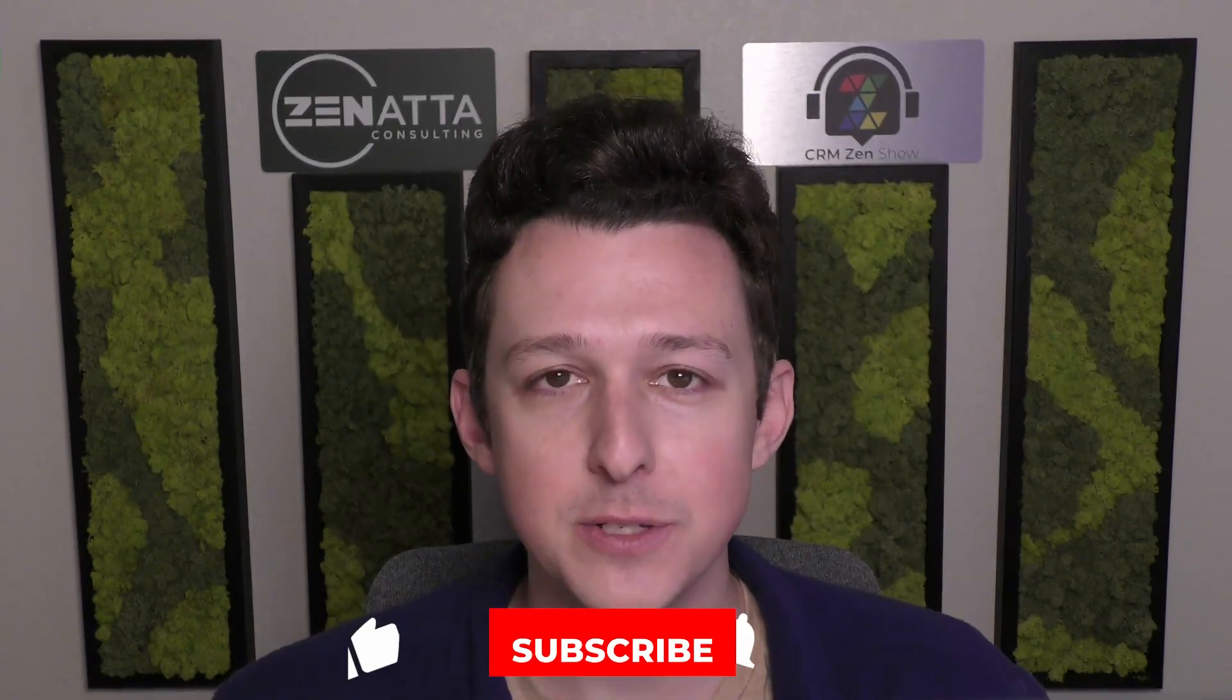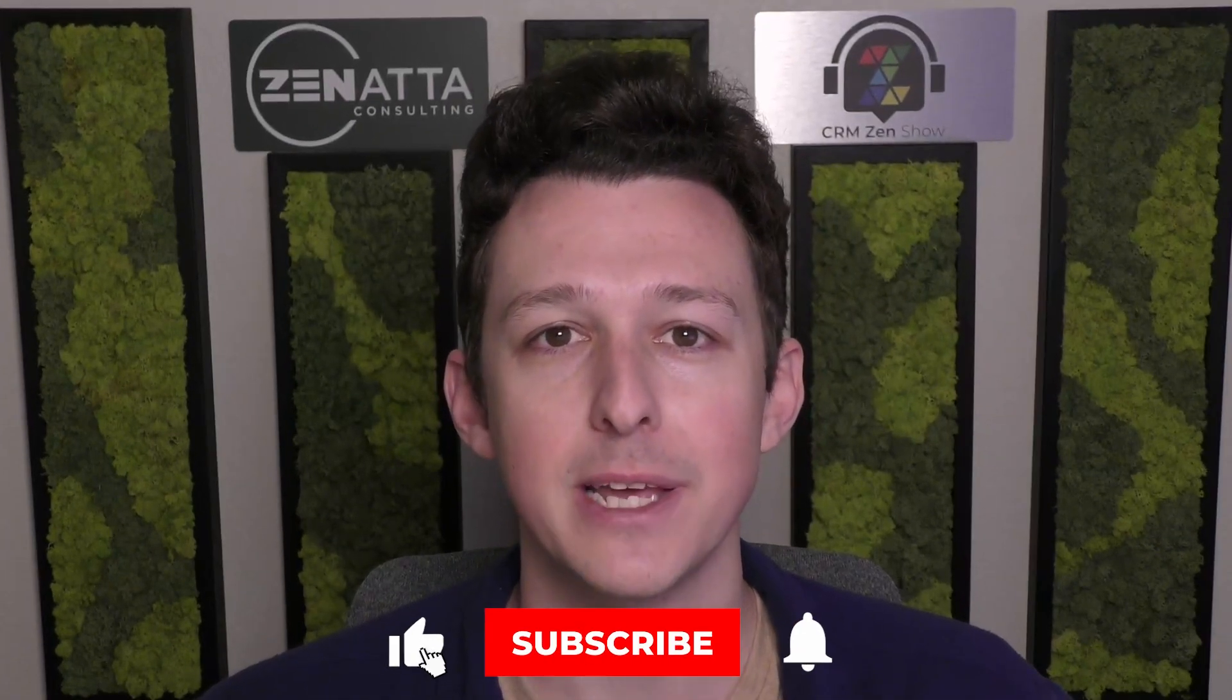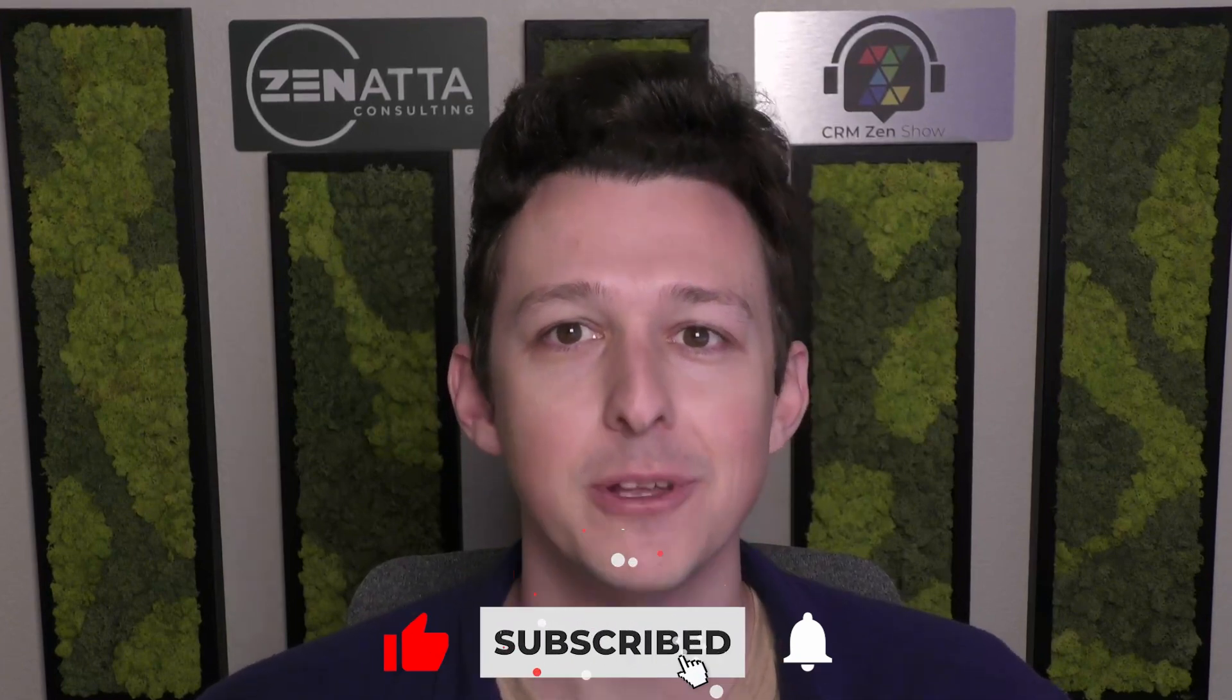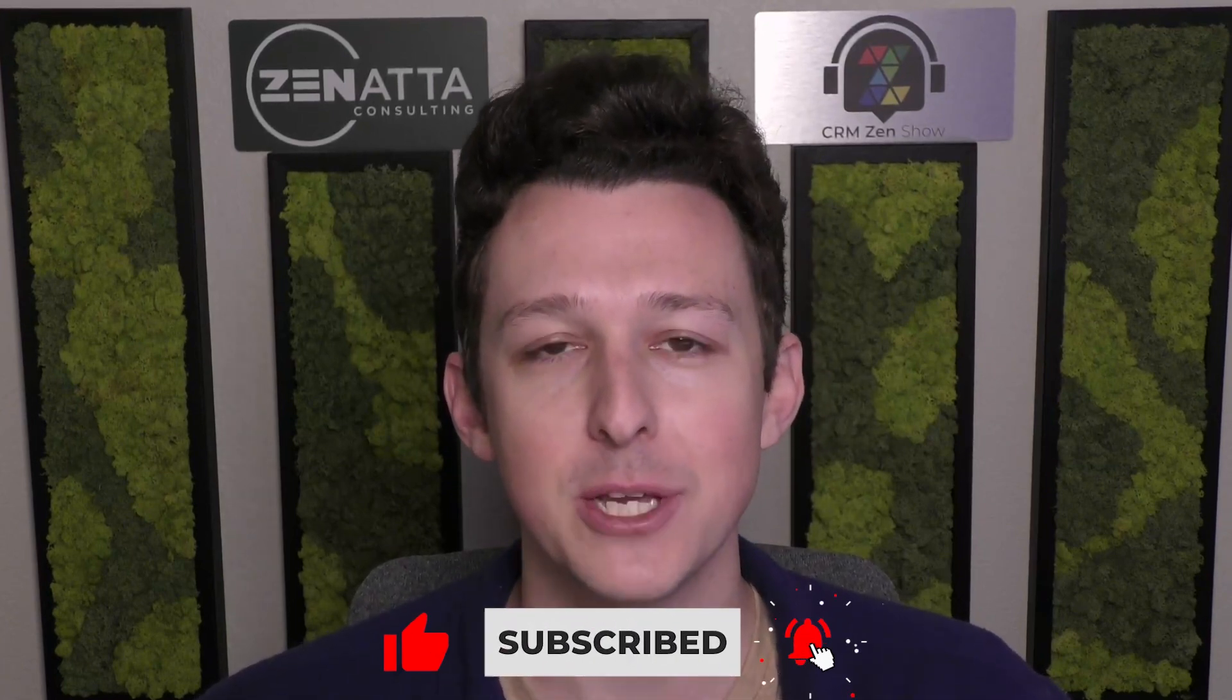Before we jump in, I do want to ask if you find this video useful please be sure to like and subscribe down below. That really helps us out and make sure that we know we're making videos that you guys like to see. So without any further ado, let us jump right on in to the walkthrough.